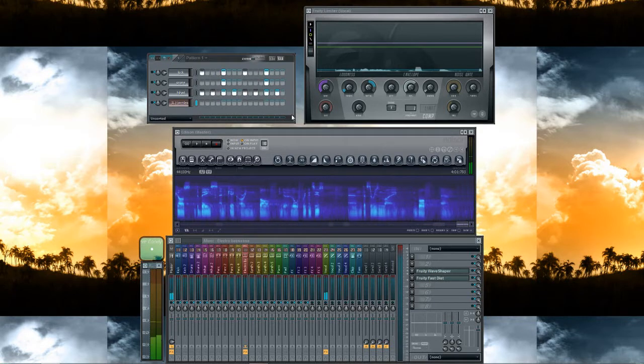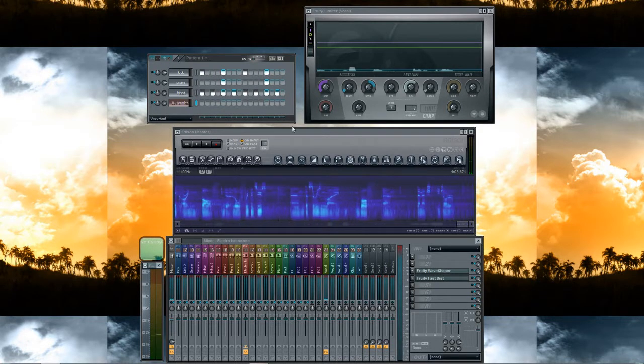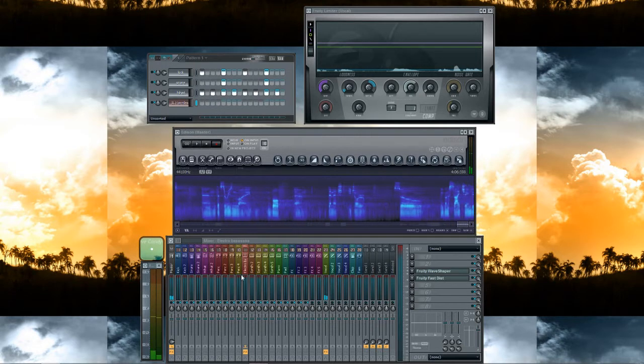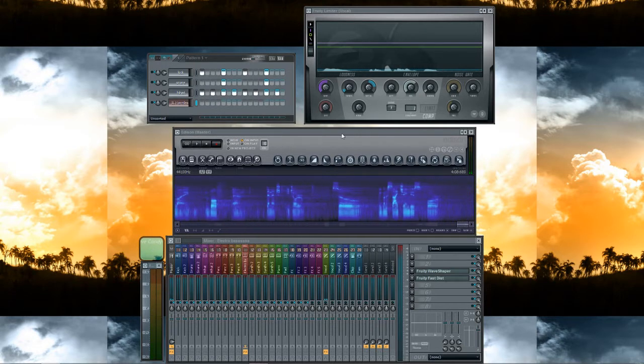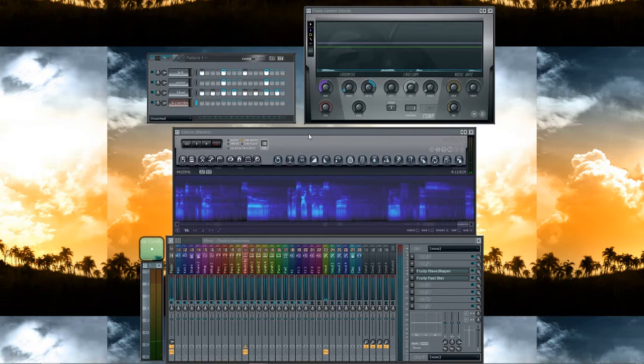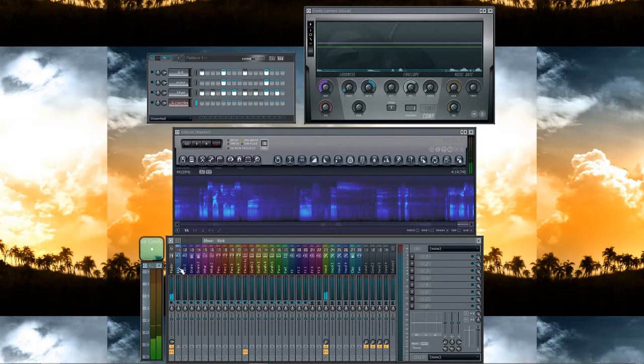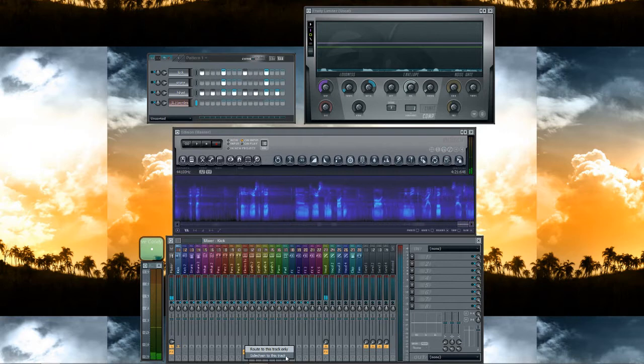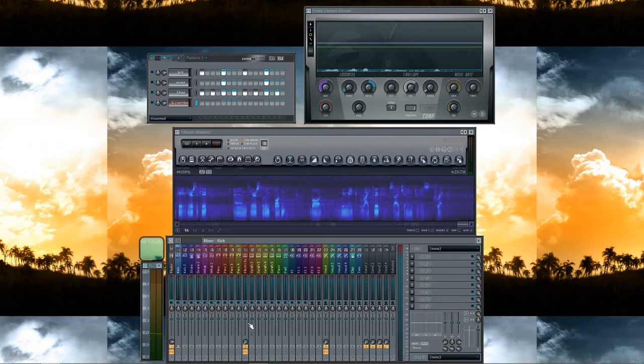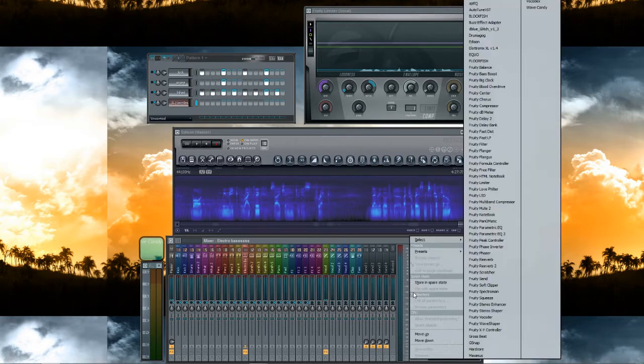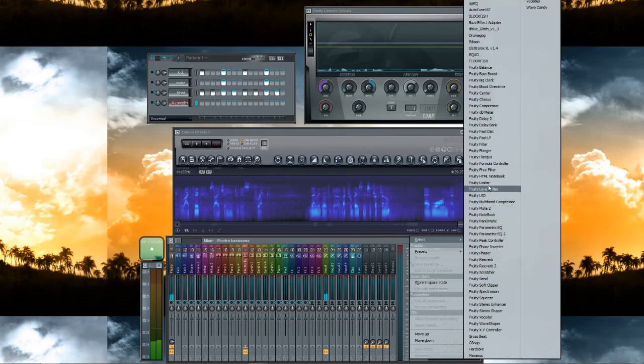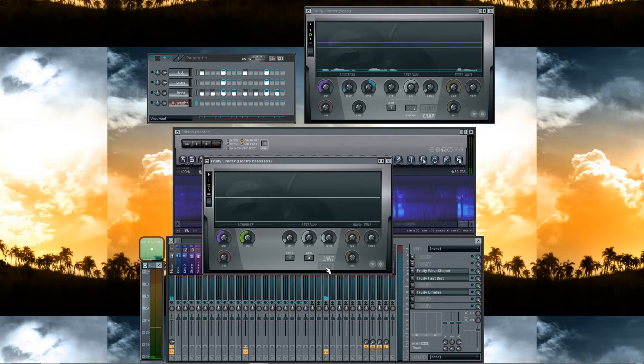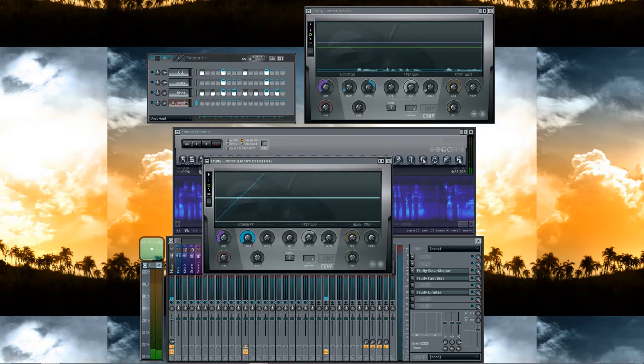So we're gonna sidechain this. Here's the kick and here's the link button: right click, sidechain to this track. Then we go to the electro bass mixer track channel, add one Fruity Limiter, go to section compressor, sidechain one, threshold down, and adjust the ratio.